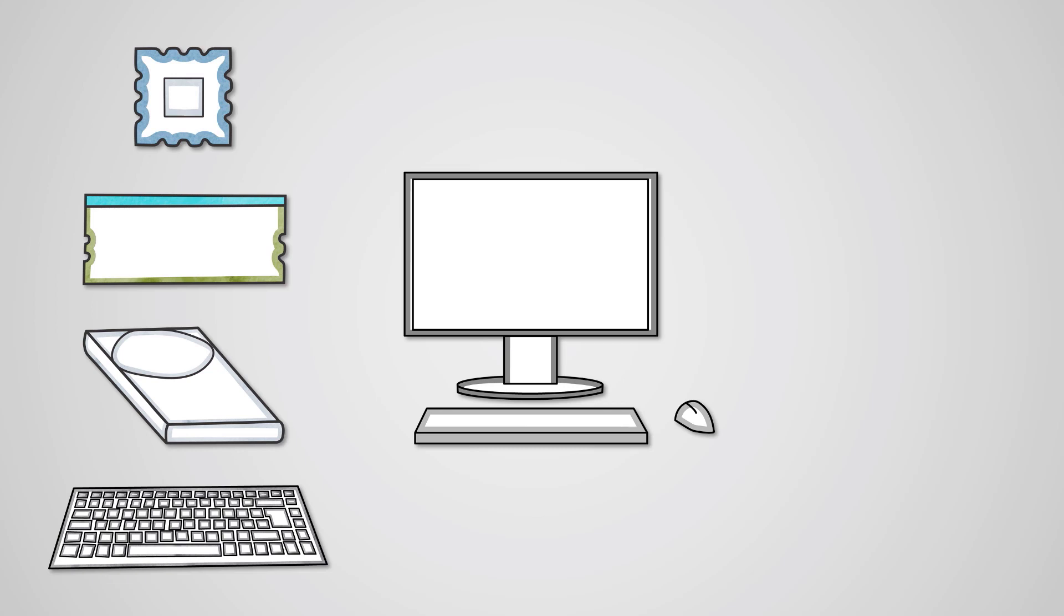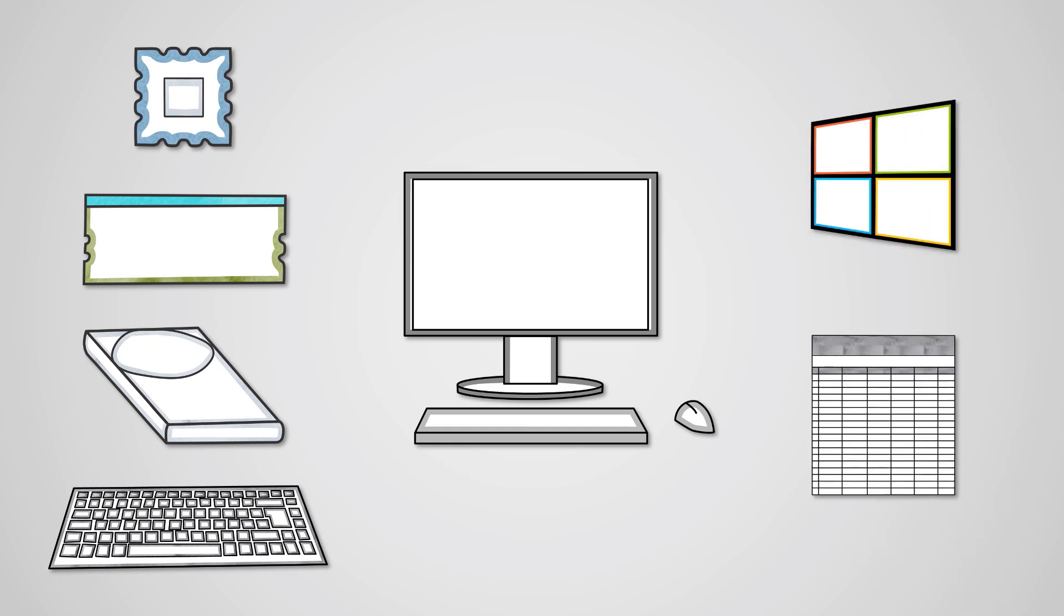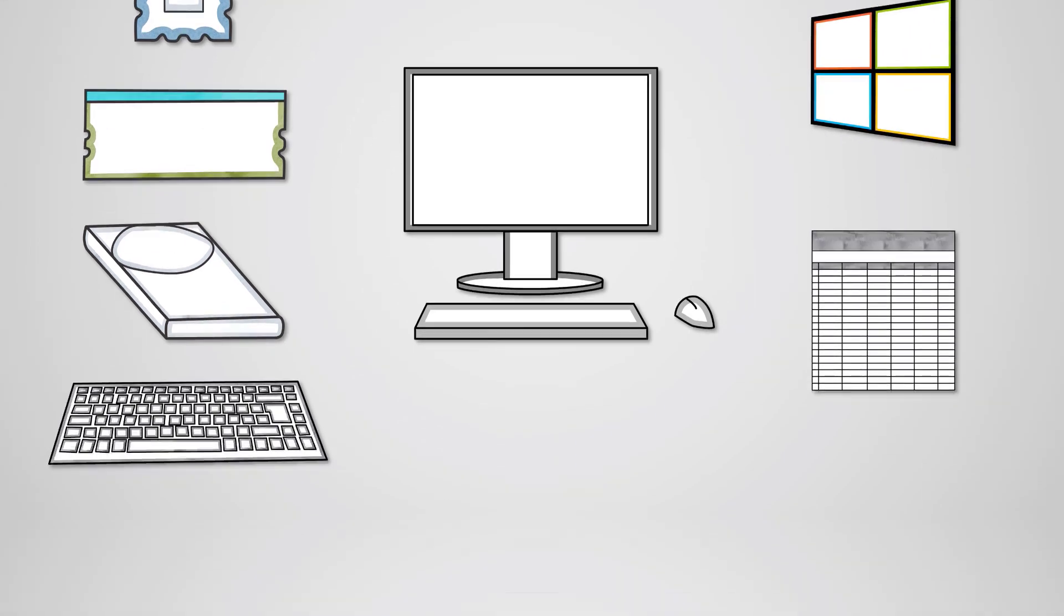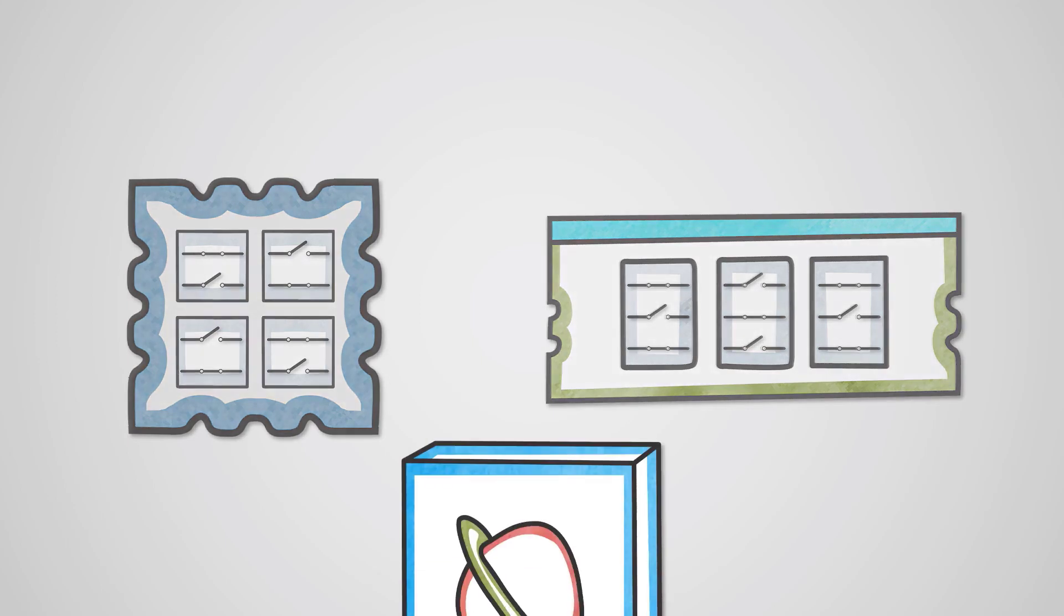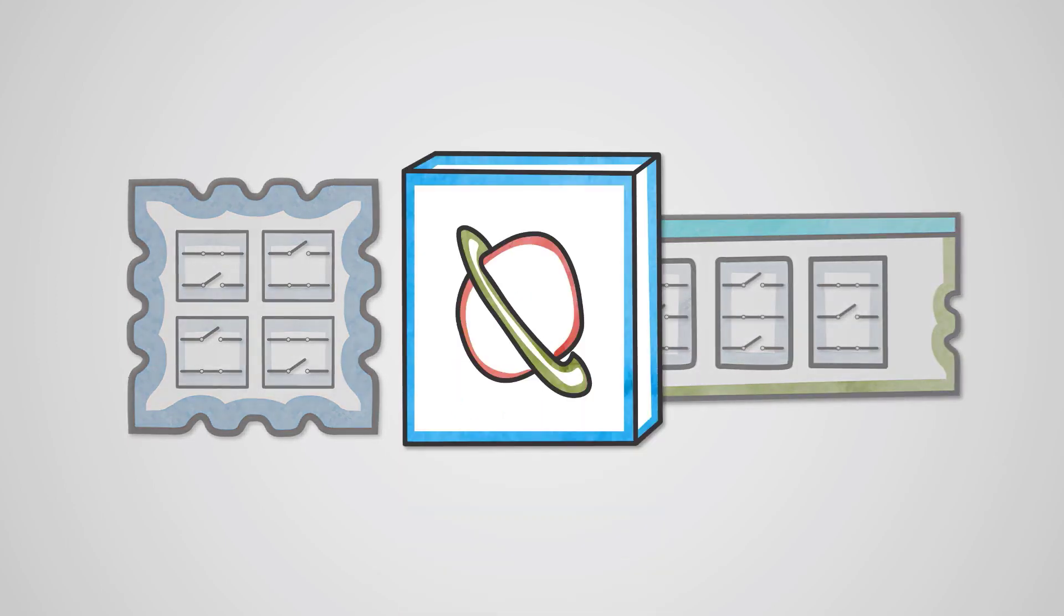Software are the programs that run on your computer. We can split these into two main categories: system software and application software. By itself, your computer's hardware does nothing without software. It's just a bunch of switches. The software will control the operation of the hardware and give it a function to perform.